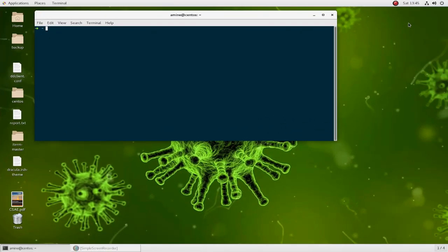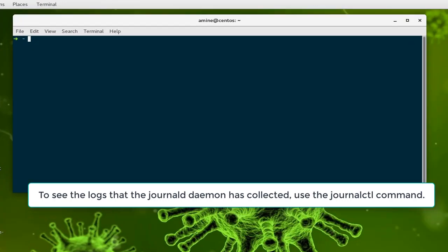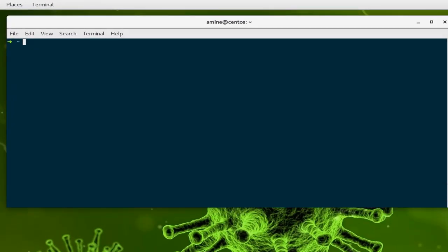In many CentOS and Red Hat-like Linux-based systems, the system and application logs are managed by the journal daemon. This daemon collects data and logs about your system and applications that are running. Using the journalctl command, you can view and manipulate these logs.